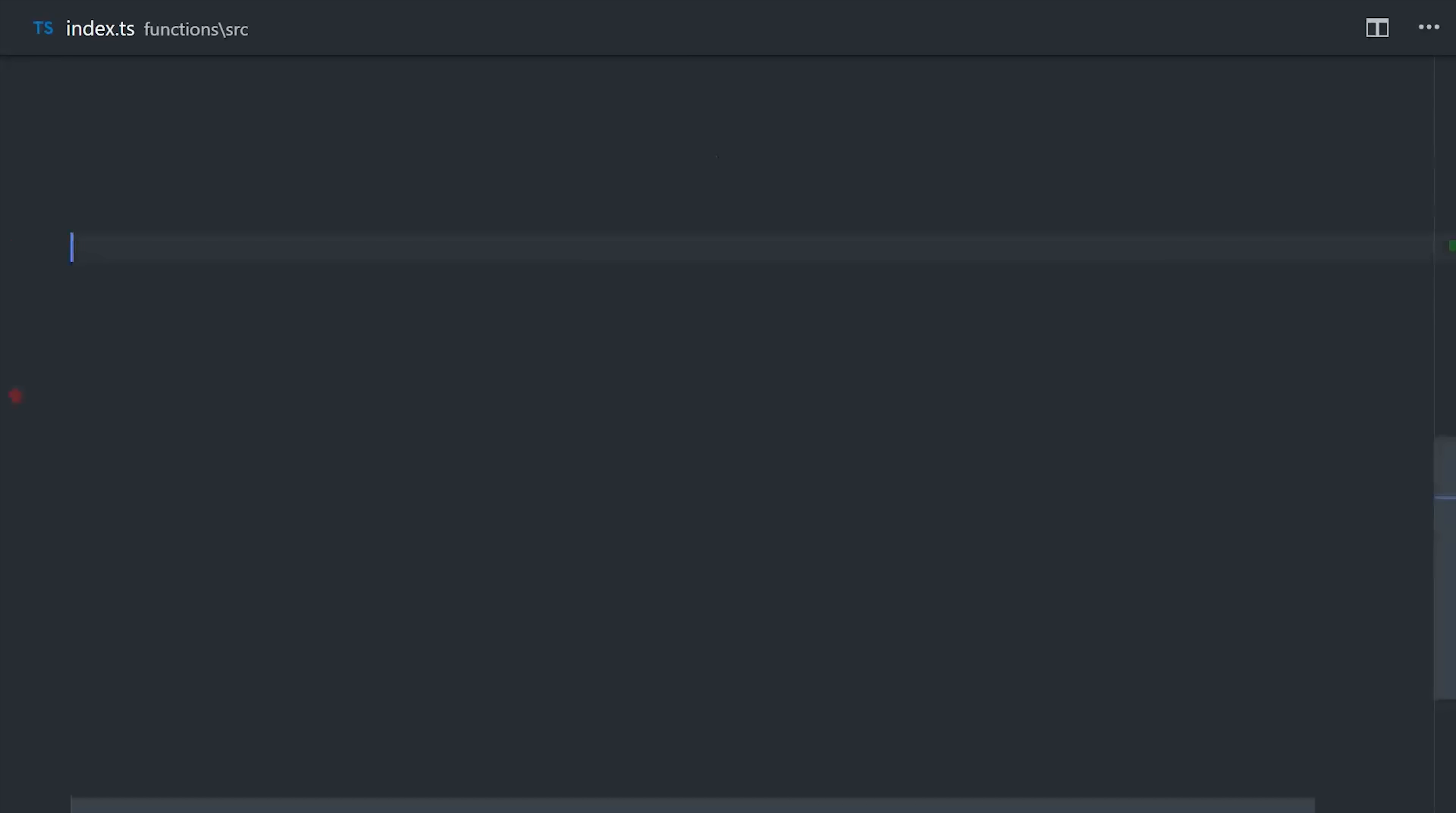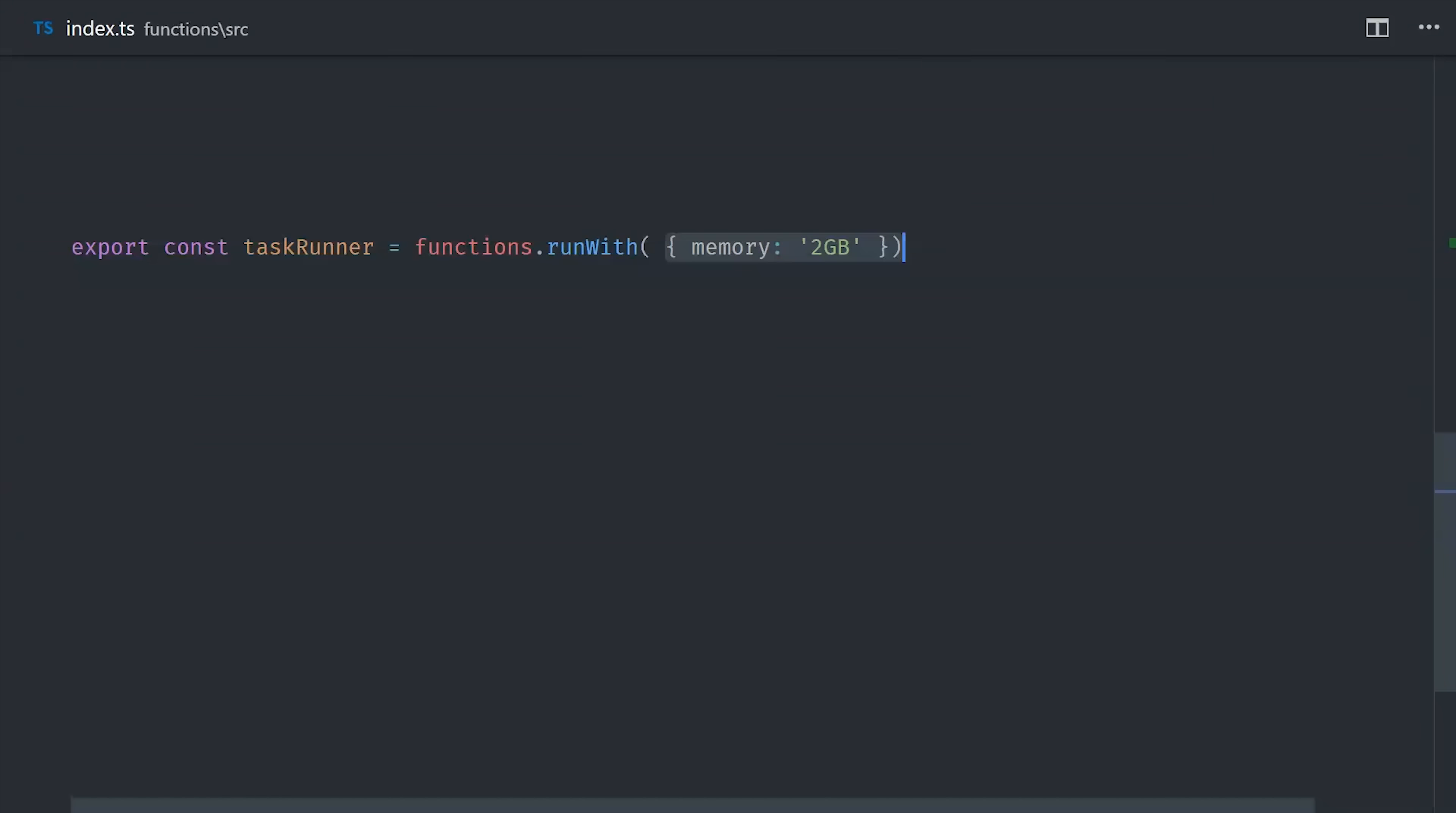I'm going to go ahead and create a function called task runner, and I'm going to increase the memory to two gigabytes. That part's completely optional, but if you're running a lot of tasks, you might want to just max out the memory.